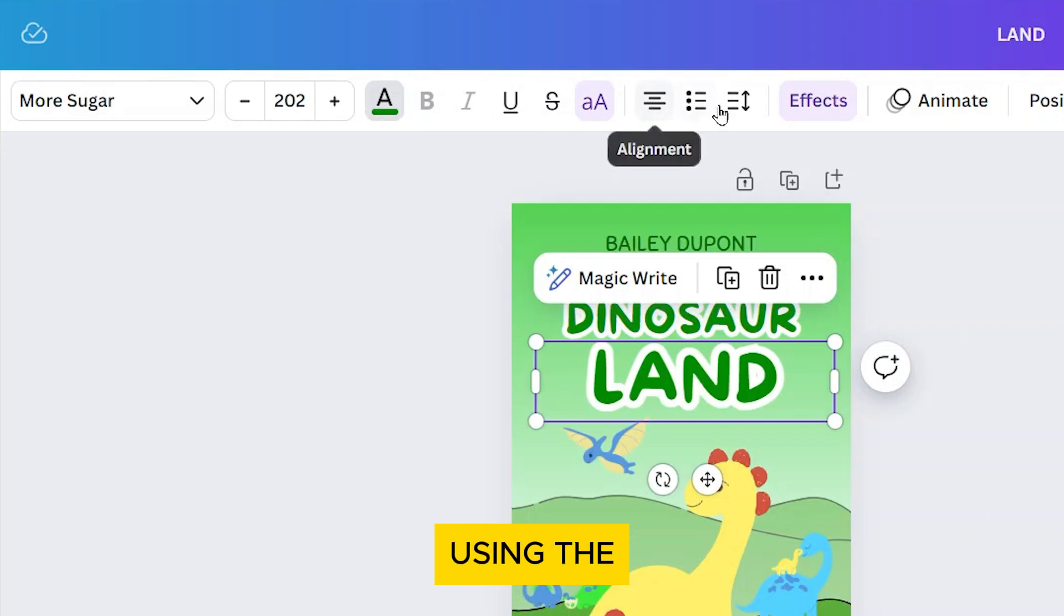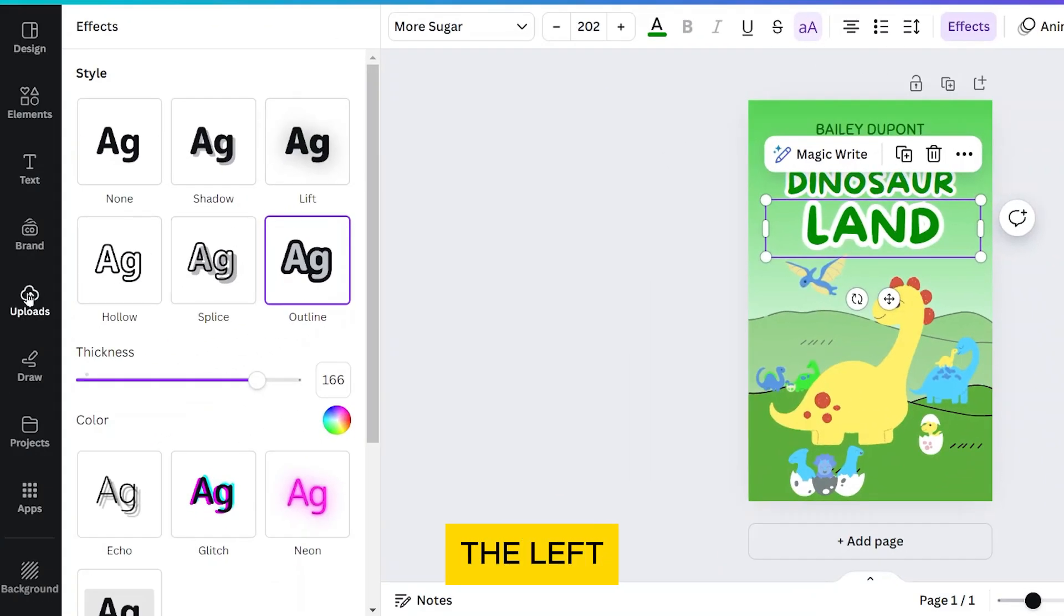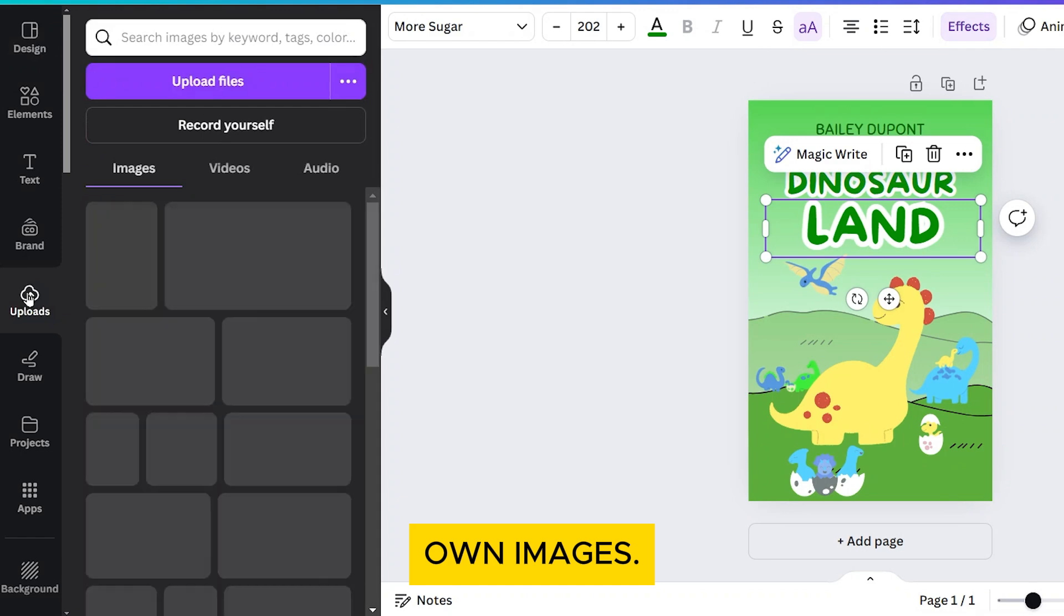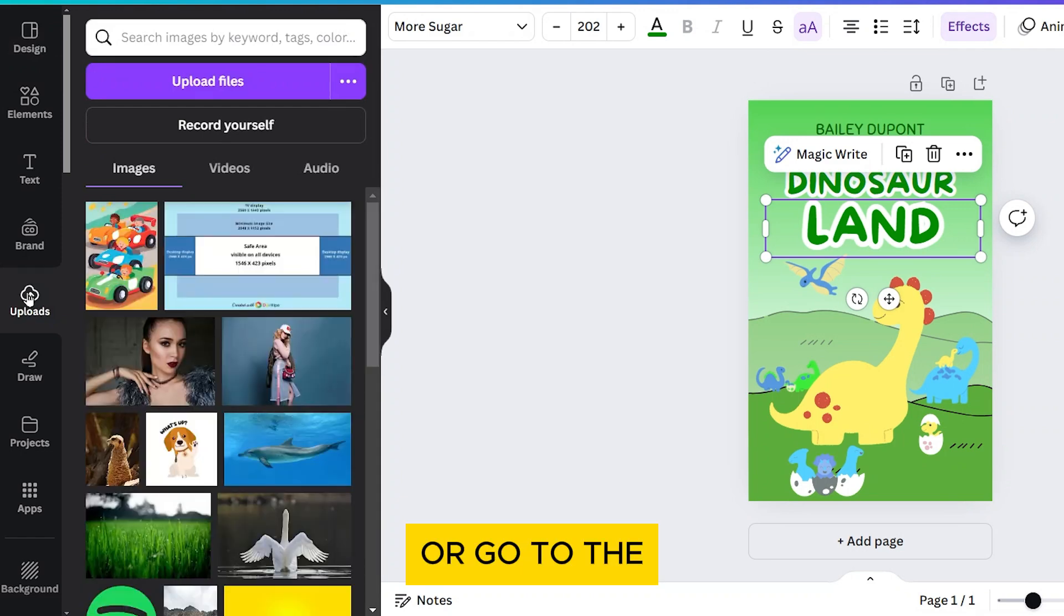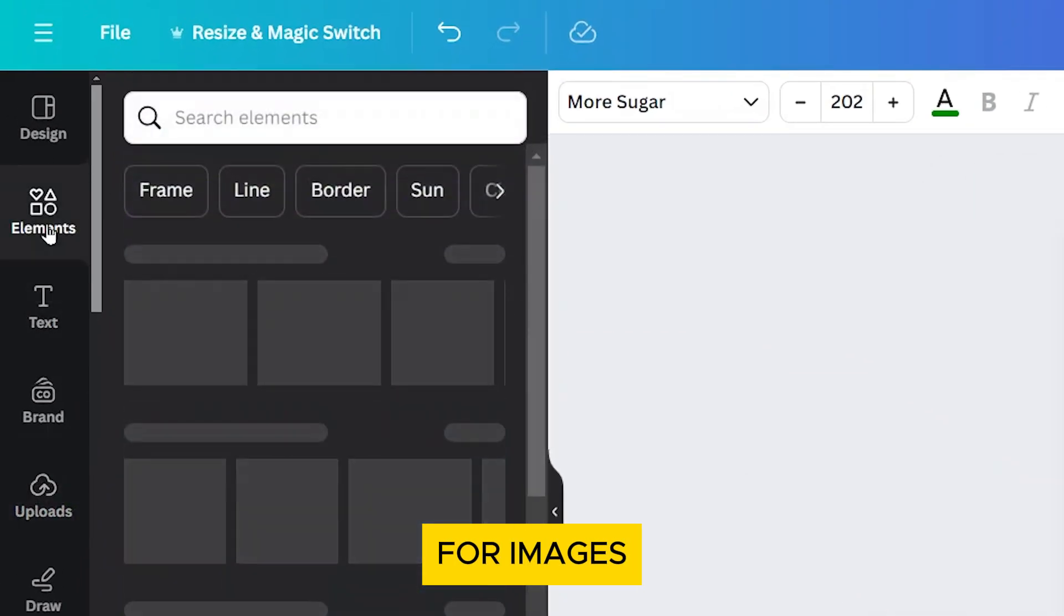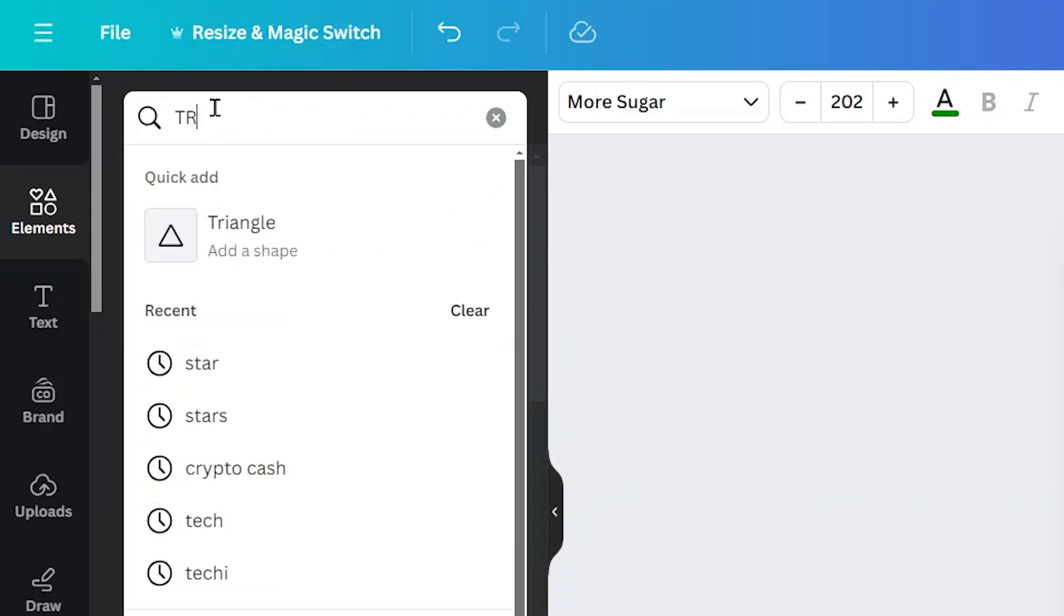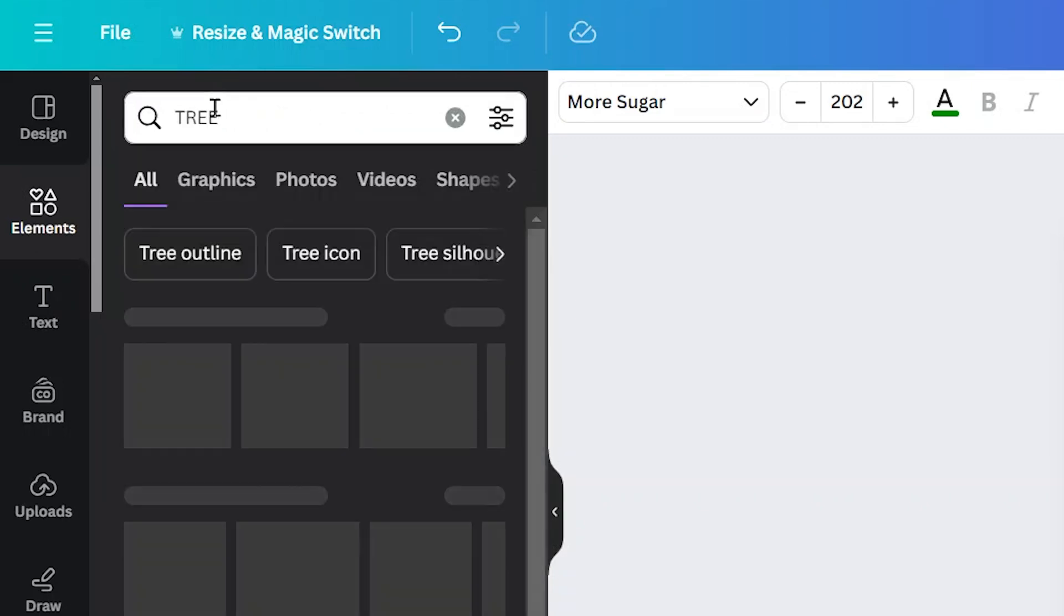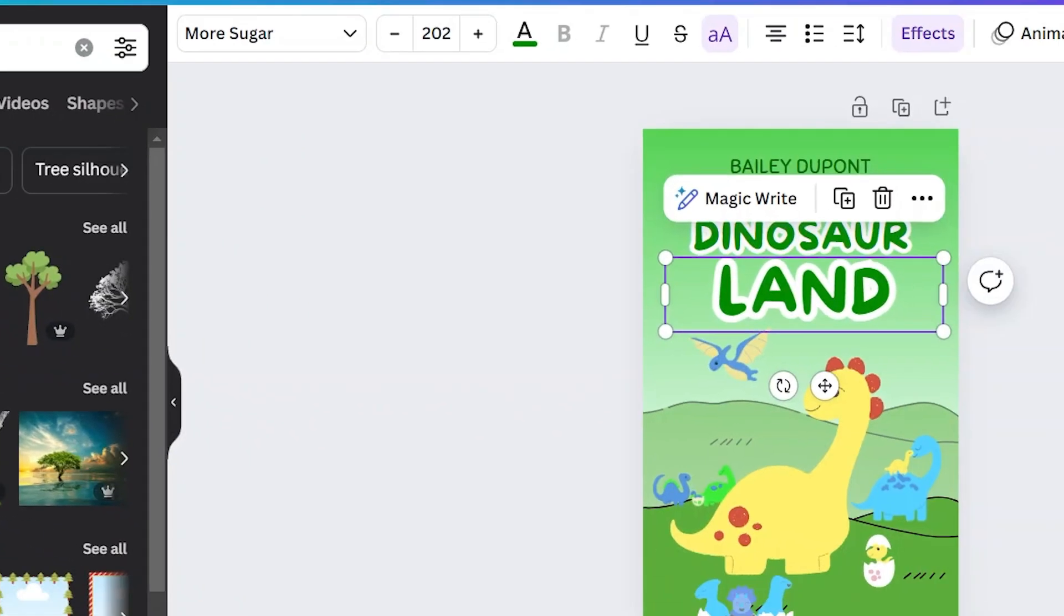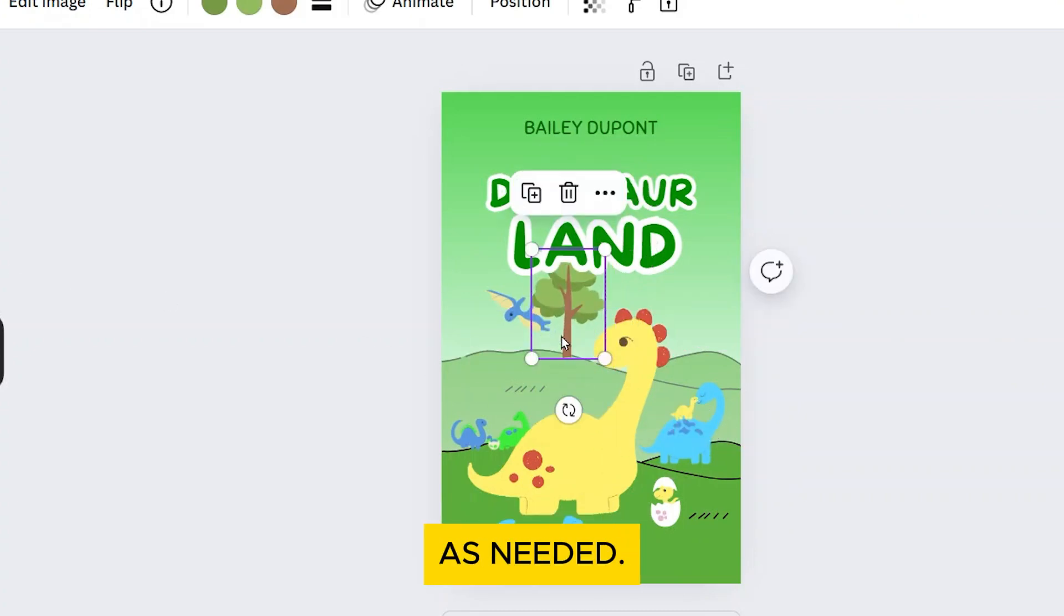Click on Uploads in the left sidebar to upload your own images, or go to the Elements tab to search for images available in Canva. Click on Element to add it to your design. Resize and position the images as needed.